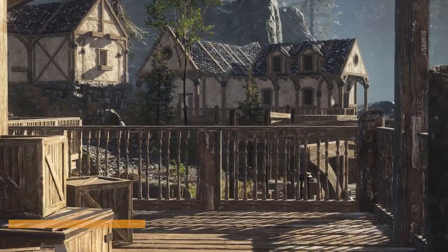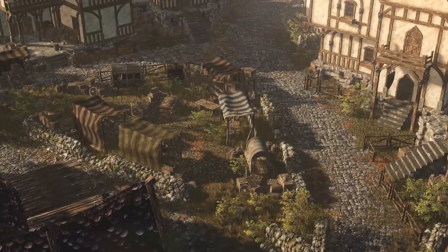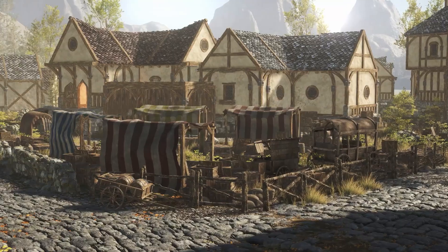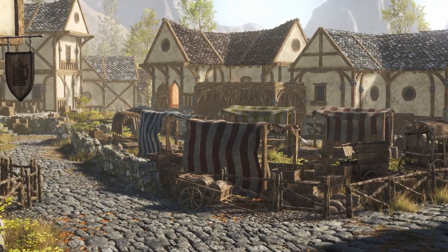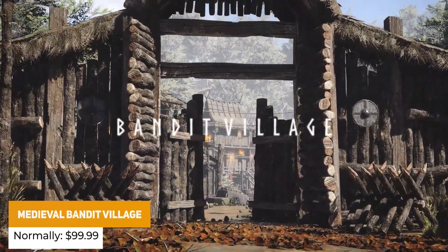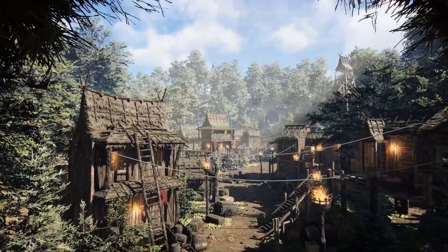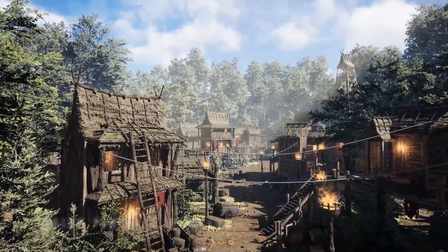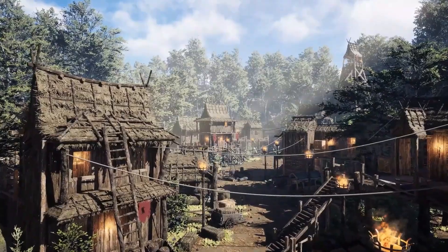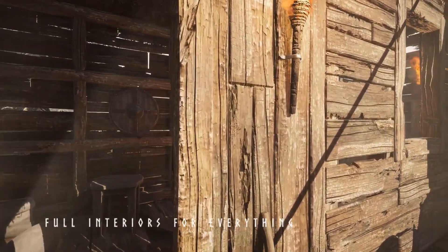We've got the Modular Medieval Town — specifically the Docks area — which has 323 different meshes with buildings you can enter, an entirely modular system with lots of different homes, dock land and props. The Modular Bandit Village is normally $99.99 with 226 different meshes, and like all the rest, fully modular with buildings, streets, foliage, torches and various different lighting setups.